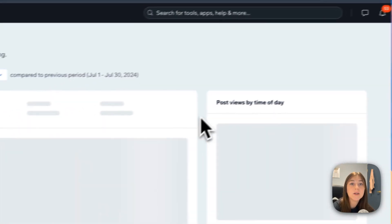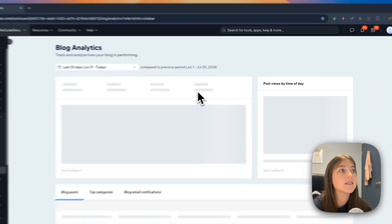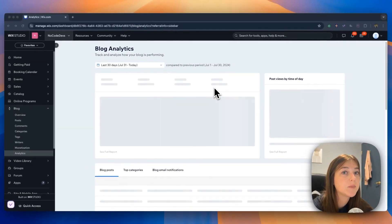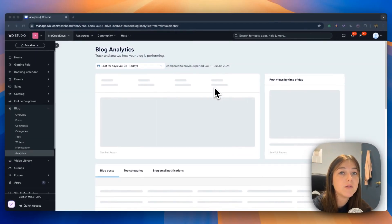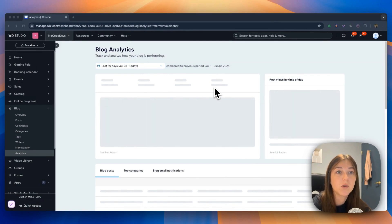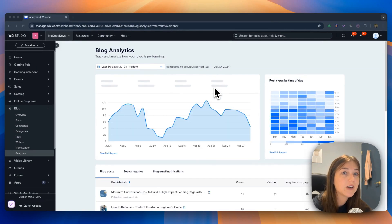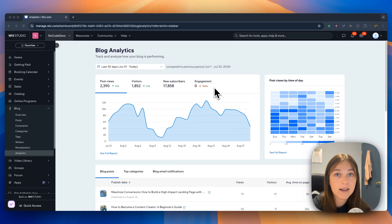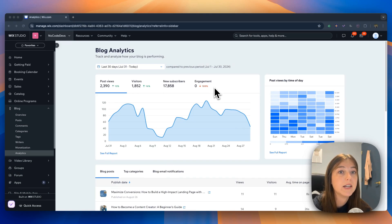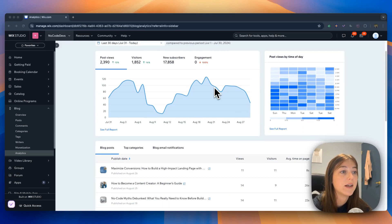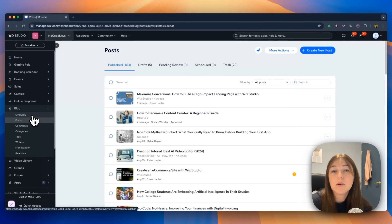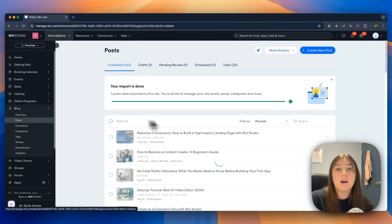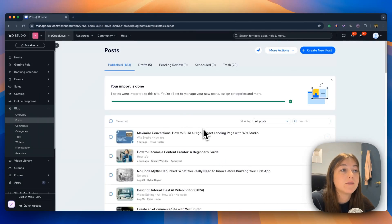Then last but not least is the analytics page. This shows a detailed view of how your blog is performing. It tracks and analyzes the views, visitors, average time on page, engagement, and much more. Now that we've went through the blog page and features, let's go ahead and create a new blog post.